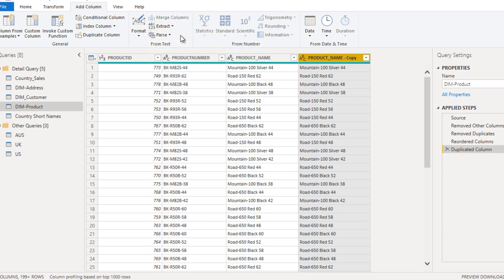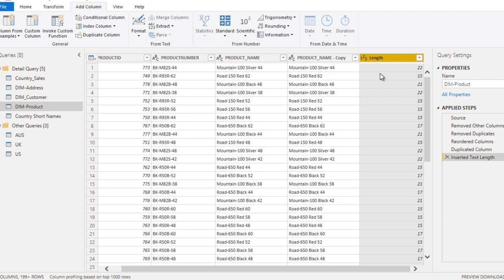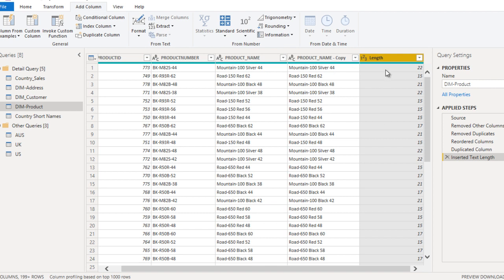First, let's use the Length function. It will count the number of characters available inside each product name and return the output. For the first entry we can see 22, the second has 15, then 21, and so on. This is the character count for each product name.